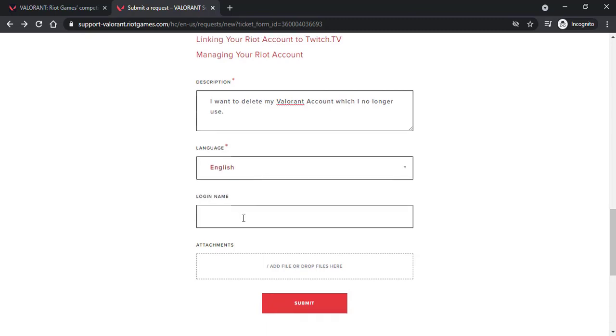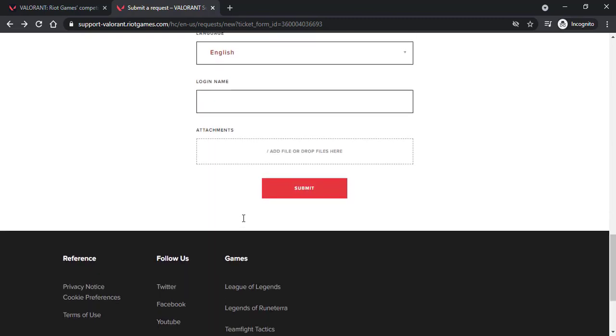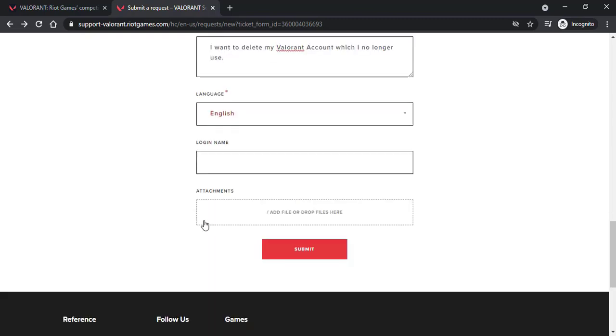After that if you want you can enter your login name, but if you don't want you can simply leave it as it is. And if you want to add files you can simply do so, but if you don't want you can also skip this process.